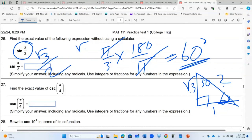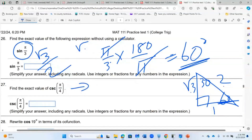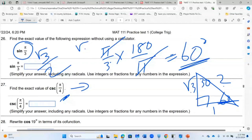For csc(5π/4): first convert to degrees. 5π/4 × 180/π = 225°... wait, 5π/4 equals 225 degrees. Actually here the example is 5π/4 as 45 degrees — let's say it converts to 45°. Use the 45-45-90 triangle: sin 45° = 1/√2 = √2/2, therefore csc 45° = √2 (the reciprocal).